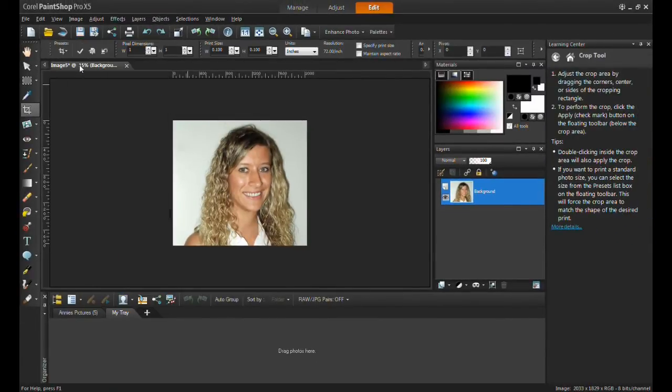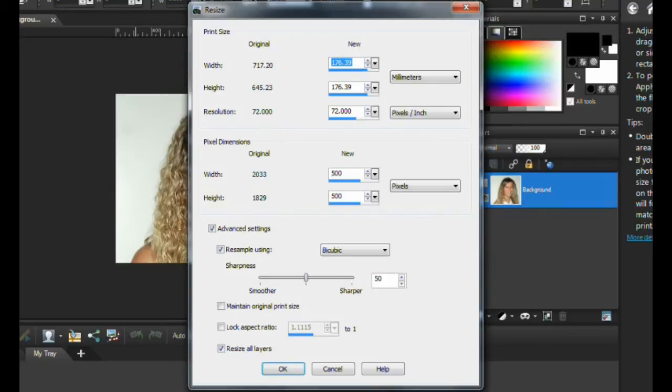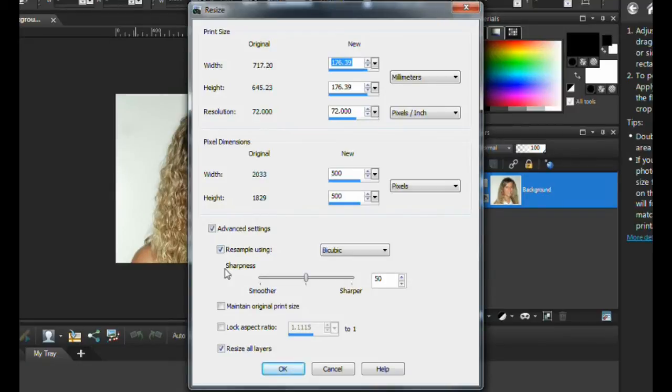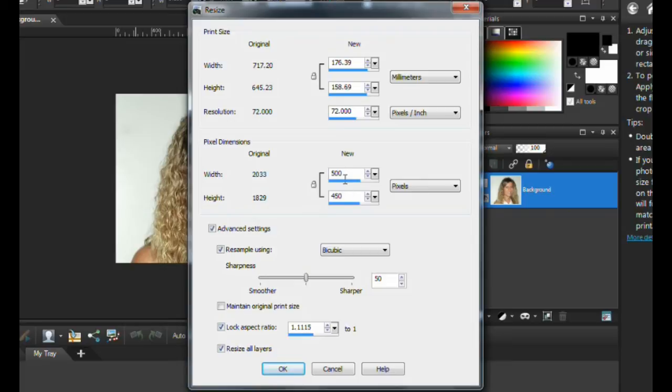Again, remember when resizing for LinkedIn, make sure that the image is no greater than 500 pixels and no less than 80 pixels.